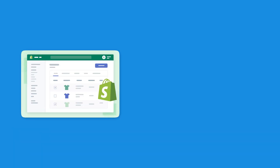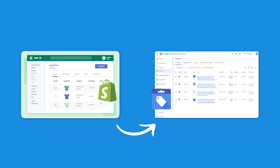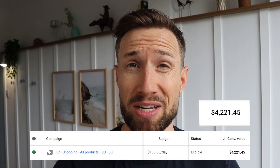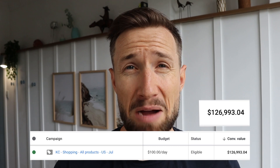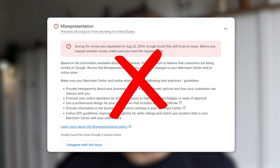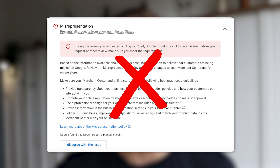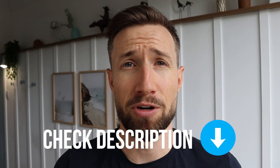Hey guys, Sam here from keycommerce.com. In this video, you're going to learn how to add your Shopify products to Google Merchant Center Next. This allows you to set up Google Shopping and Performance Max campaigns for your store and generate sales and profits. Before you do this, I recommend you go through our video on making your e-commerce store compliant for Google Merchant Center and Google Shopping. This will help prevent you from getting a nasty suspension, which is one of the worst things that can happen to your Google Merchant Center account. I'll leave a link to that video down below. Let's get into setting up our Shopify products on Google Merchant Center Next.